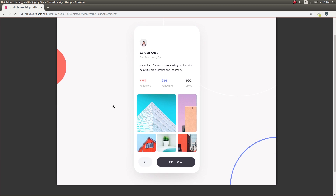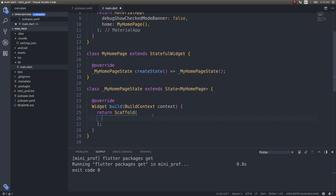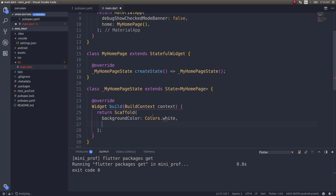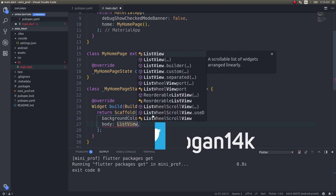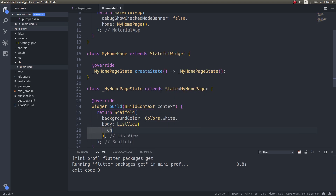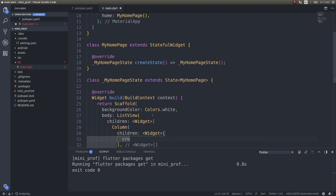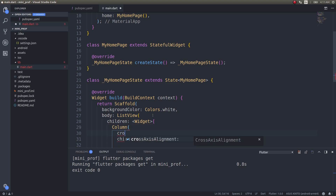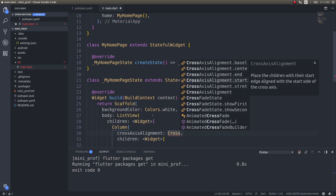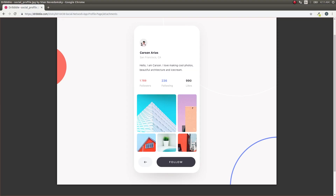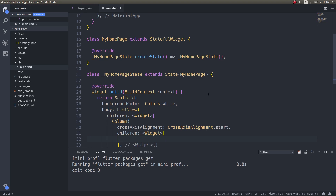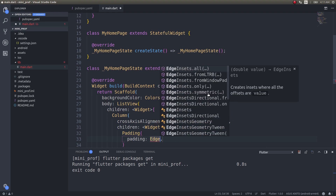Let's try to replicate this design using Flutter. First, I'll set up a Scaffold with a background color of white, and inside the body I'll have a ListView with children containing a Column. I'll set the crossAxisAlignment to crossAxisAlignment.start so that everything aligns from the left.